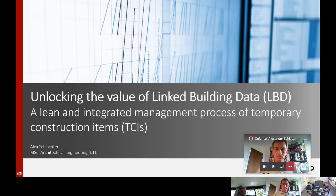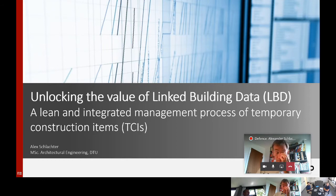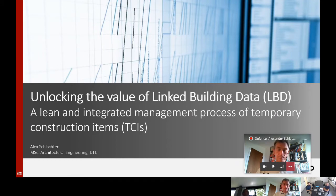Welcome to the defense of my master thesis with the title, Unlocking the Value of Linked Building Data: a Lean and Integrated Management Process of Temporary Construction Items. I developed this thesis with guidance from Jan Carlseil as my supervisor from DTU, and also in collaboration with ExeGo.